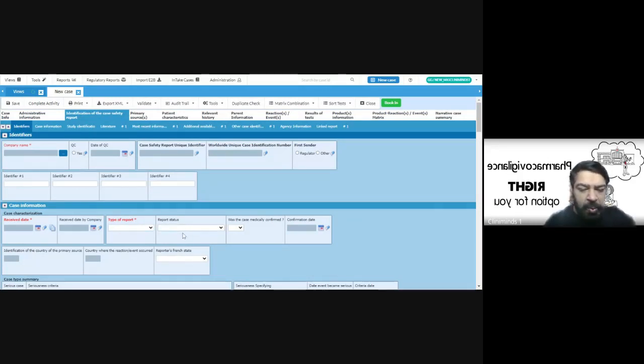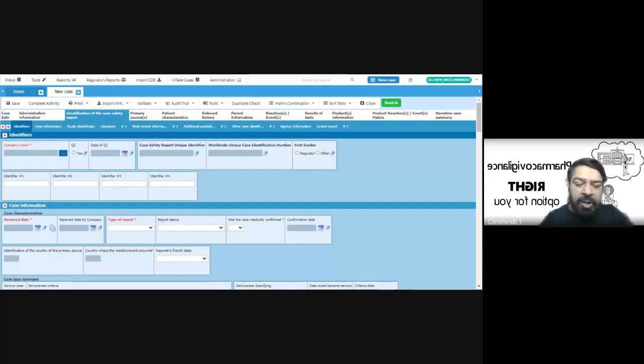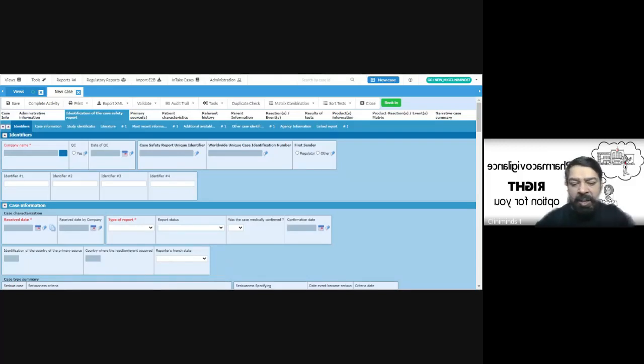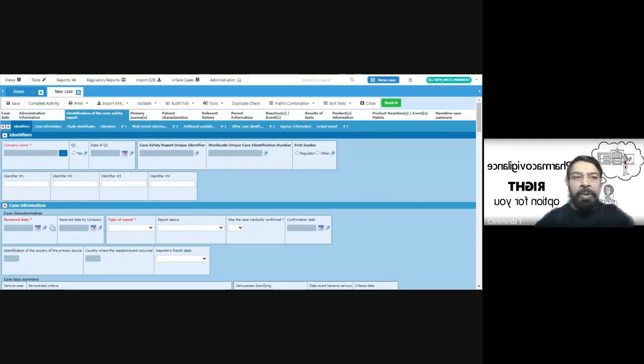Then is it an initial report or a follow-up report or is it a combined report? It can happen while we are processing the initial, we get—say we have a timeline of 15 calendar days to submit a report, which is from a marketed product.